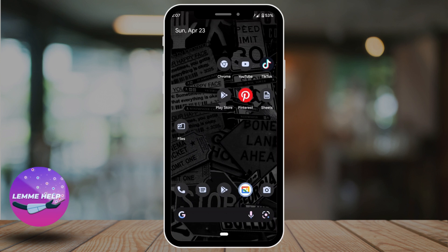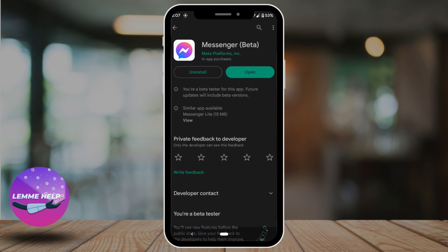First of all, make sure you have already downloaded the Messenger application on your device. If not, you can easily download it from Play Store or App Store. Once you have downloaded the application, tap on open.